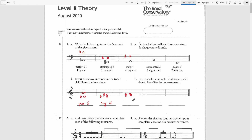The size of this interval is a second. In the key of F-sharp major the second note would be G-sharp, making it a major second, but we have G-natural which is a semitone smaller, therefore this is minor.